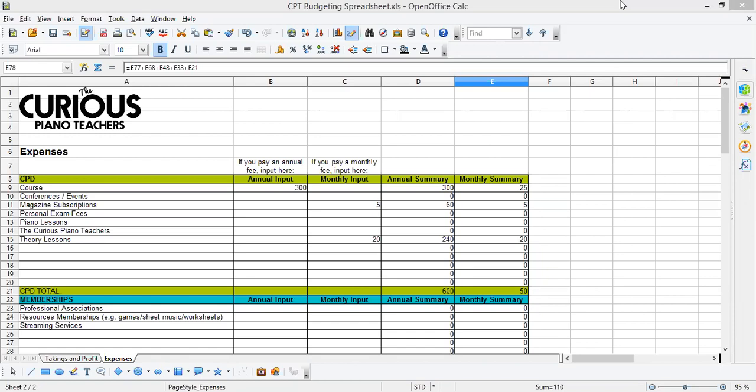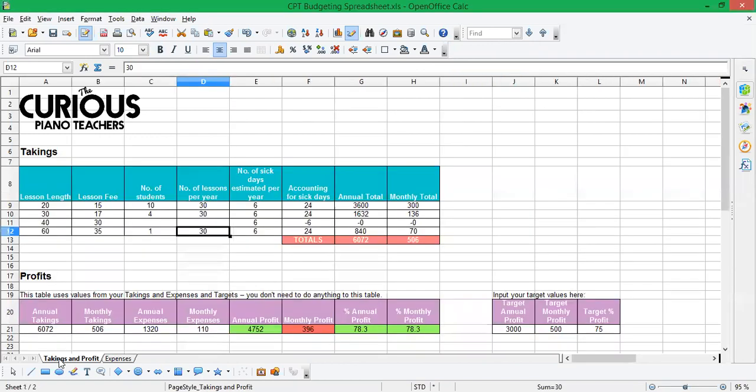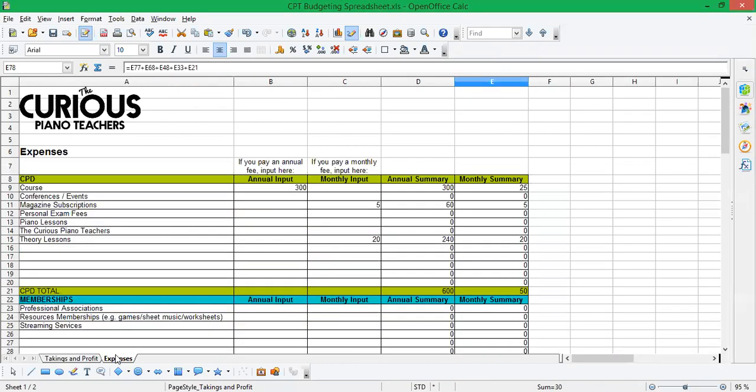Now this spreadsheet is made up of two pages. We've got an expenses page, that's what we're looking at here. And we've got a takings and profit page, which is on the left tab. If we start with expenses, you can see that we've broken it into categories.